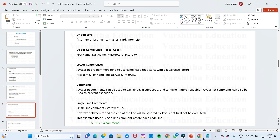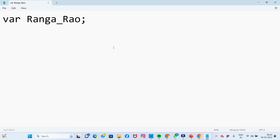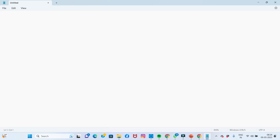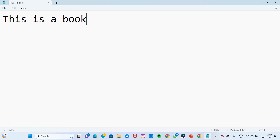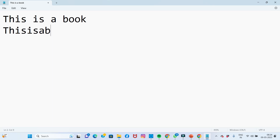For example, if you write a sentence like 'This is a book,' you write it with spaces between each word. So when you see the sentence, you will notice the spaces.